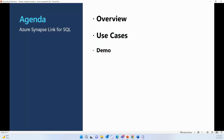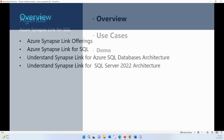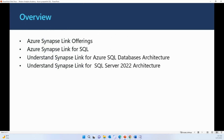What is Azure Synapse Link for SQL? Why do we need it? We will talk about some of its use cases, and I will give you a demo on how to enable it and how to use it. In the overview section, we will talk about different offerings of Synapse Link and the basic architecture of Synapse Link for SQL — including the architecture for Azure SQL Database as well as for on-premise SQL Server 2022.